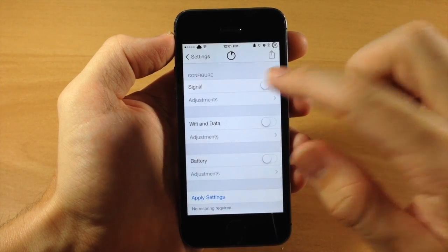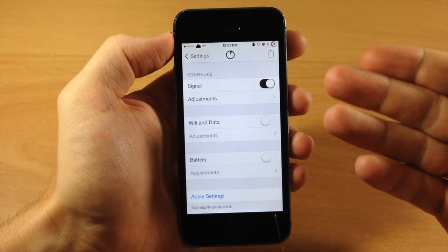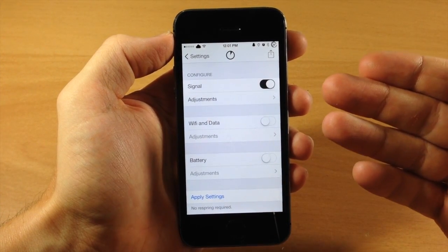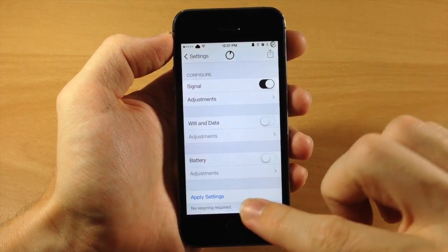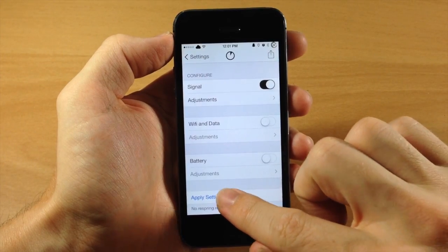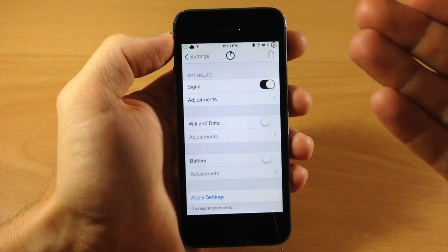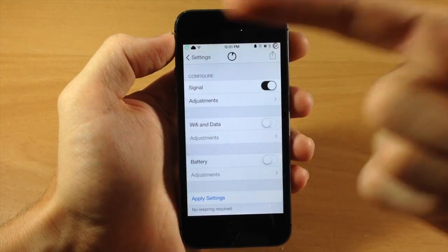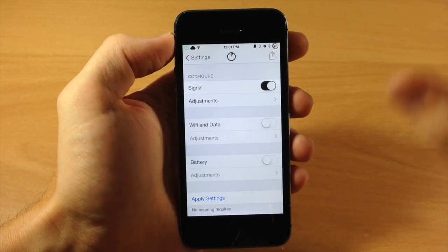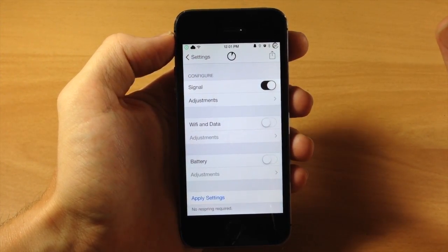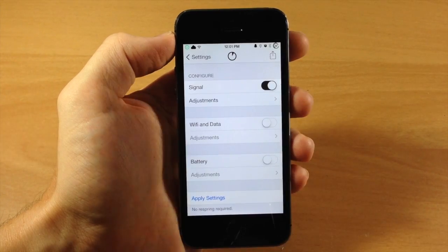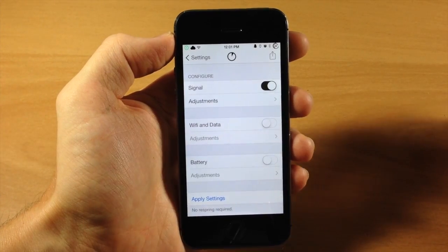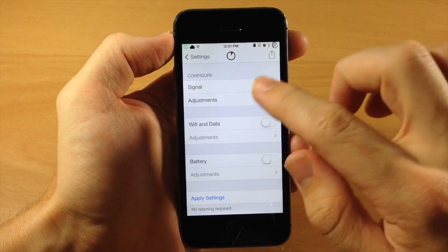So all you need to do is just toggle this on, this is going to change your signal. Now you can just tap on Apply Settings and it's going to automatically update as you can see right there. You don't have to respring or anything like that, so that is a huge plus to this tweak.